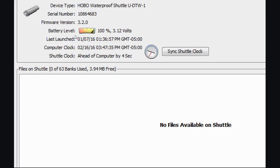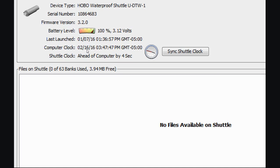Here's the waterproof shuttle, the serial number, the firmware version that's in the shuttle, the battery level. The last time it was launched, and this is before I actually got it from stock from our manufacturing department. And here's what the computer clock is reading.